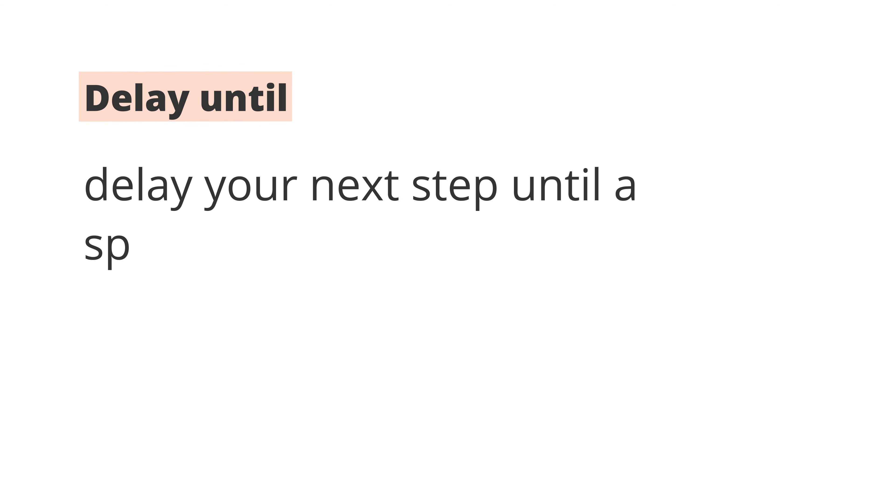Second, Delay Until. This delays the next action until a specific date or time. Delay Until is usually specific to a calendar date, like next Monday or the first of the month.